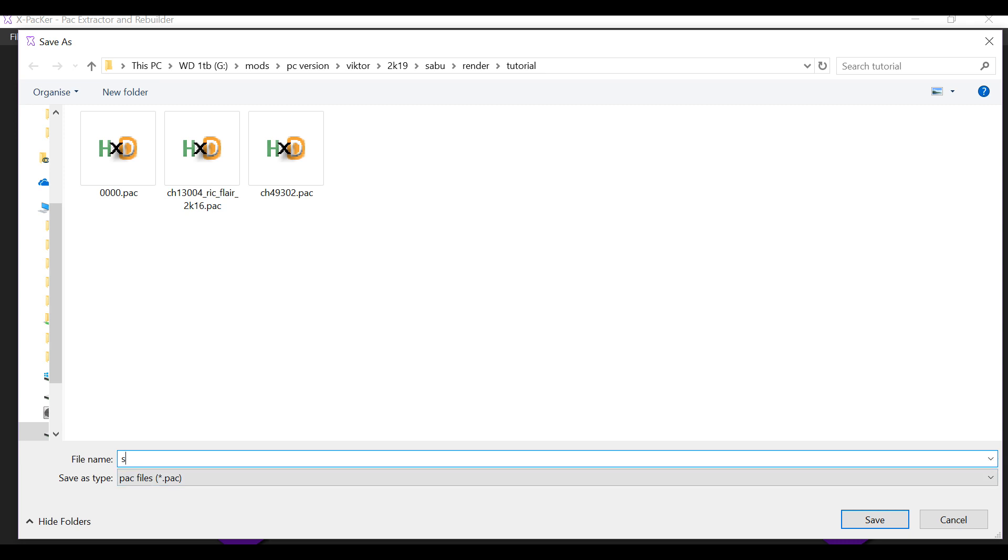Alright. You can call this file whatever you want. I'm just going to call it sabu render type A. Alright.